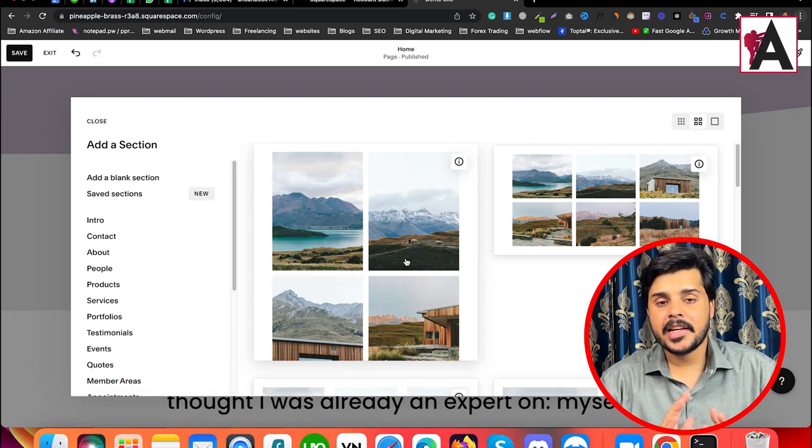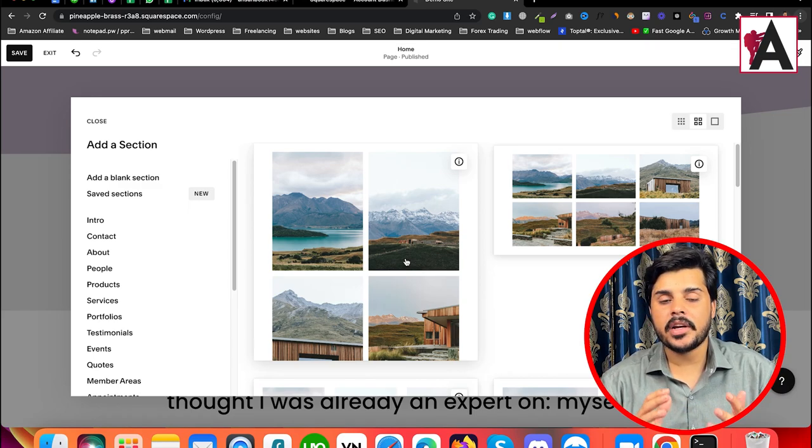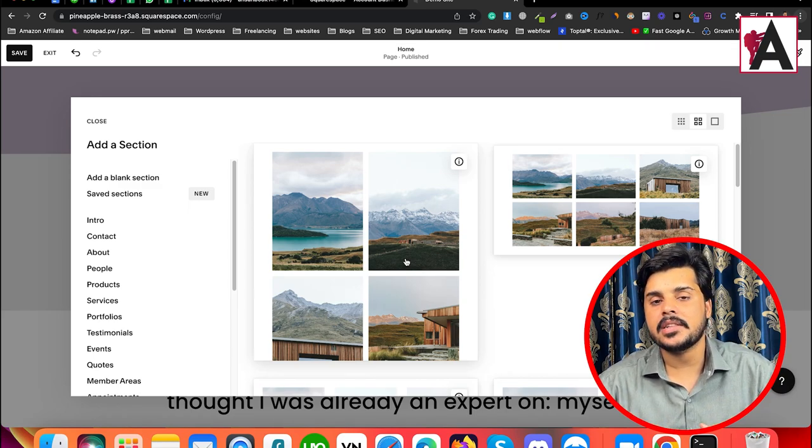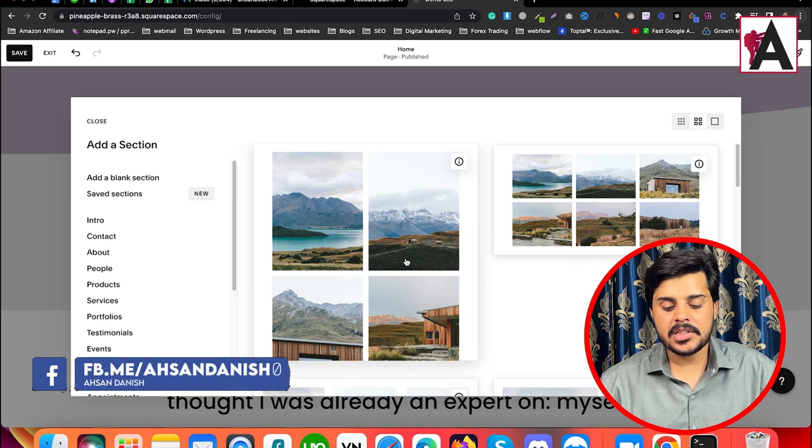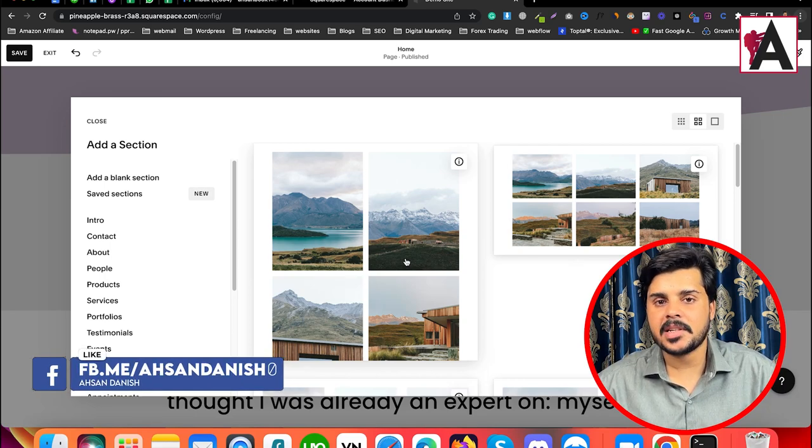We'll discuss what you can add to your website or what's already added that you can modify. So let's look at the laptop screen.